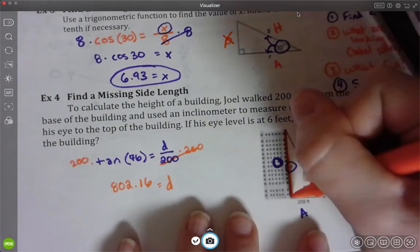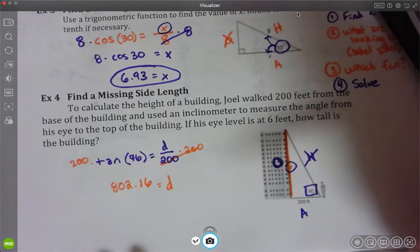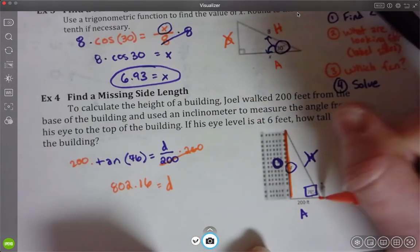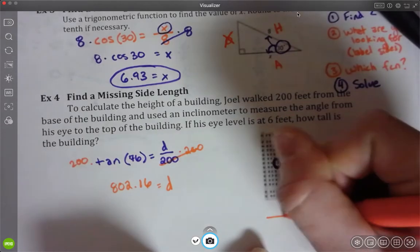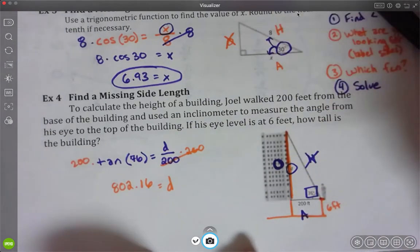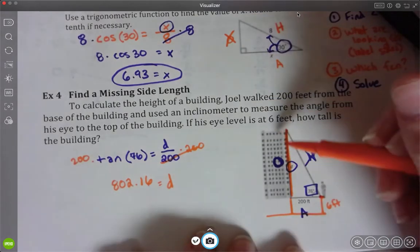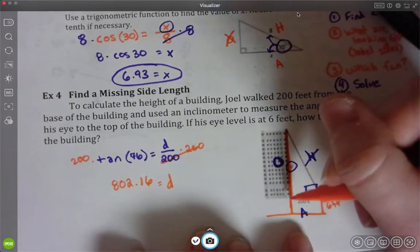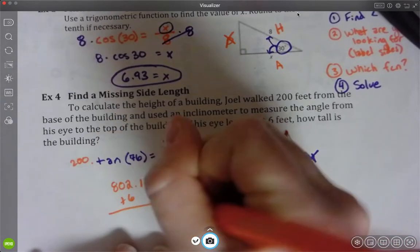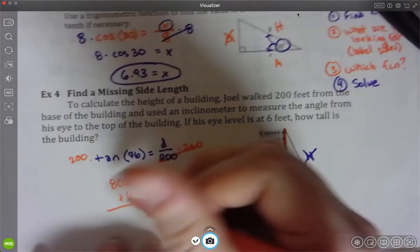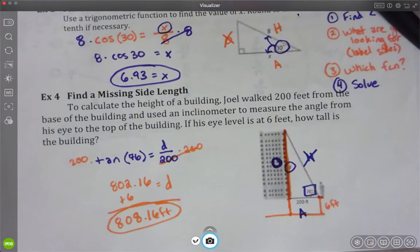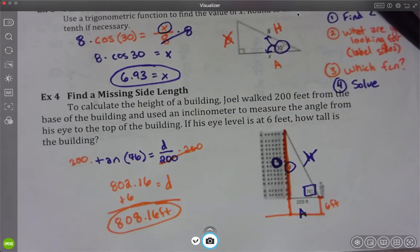802.16 is what D is - that height right there. But they did something tricky: his eye level is at 6 feet, so there's an additional 6 feet below where his eye level is. D is just from the ground to his eye level up to the top. So we have to add 6 feet onto that to get the total building height: 808.16 feet.